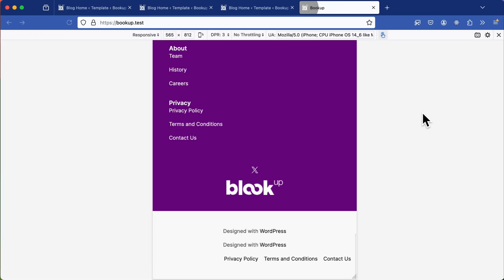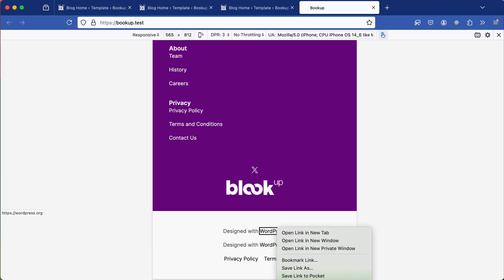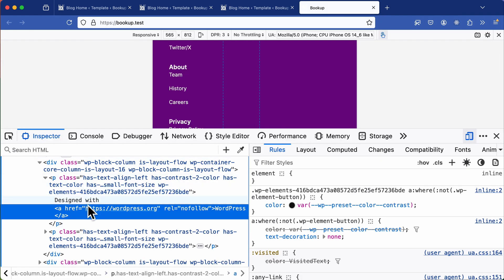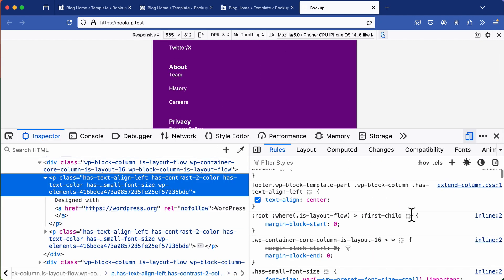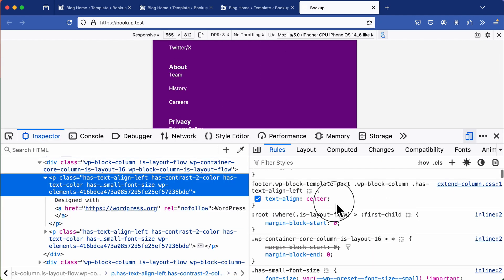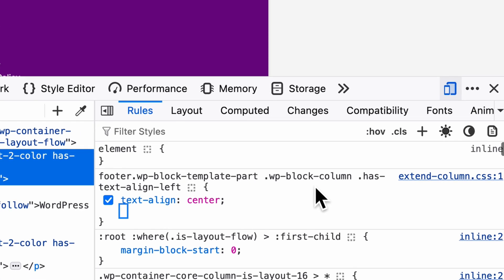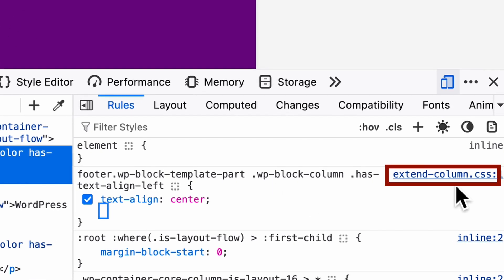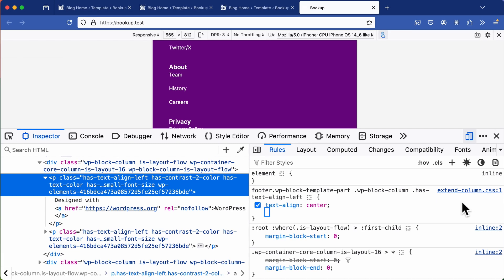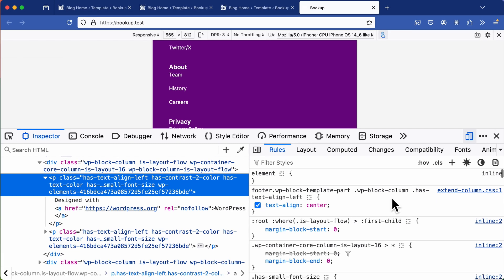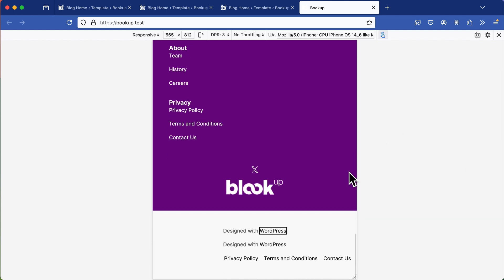So save the file and back to the site and refresh the page. Now you'll see in the footer that the text is indeed centered on mobile. And we can confirm this by inspecting the code has text align left is now set to center. And it's being applied from my extend-column.css file that's coming from my theme folder. So this approach is efficient as the CSS will only load if the block is loaded or is used on the page, which improves performance and avoids any CSS bloat.